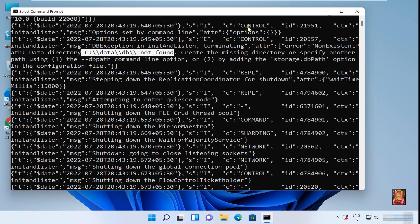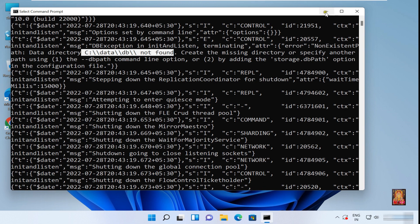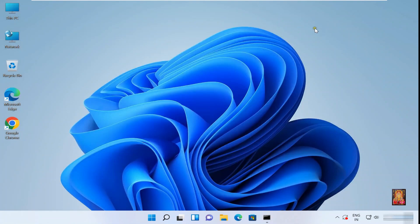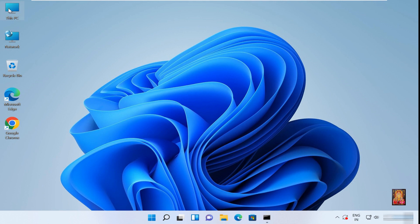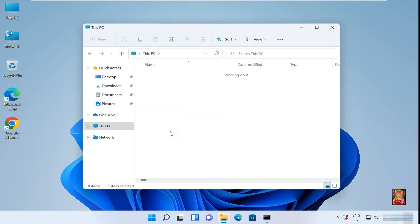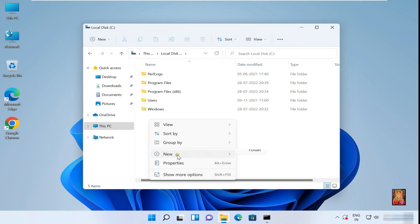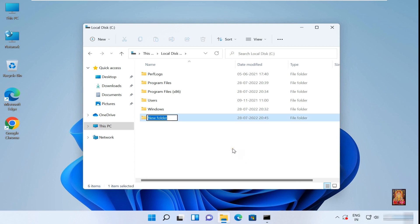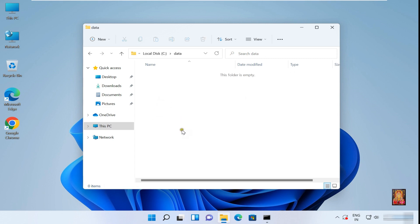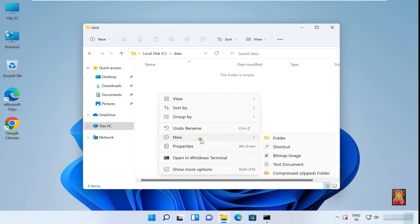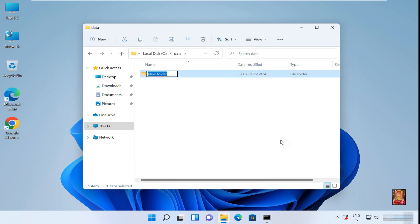Minimize command prompt. Open this PC, open C drive. Create new folder, named as data. Open this folder. Create new folder, named as db. Let's close this console.